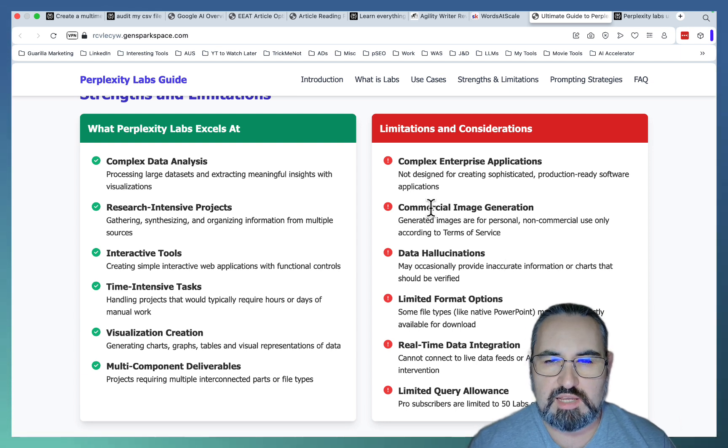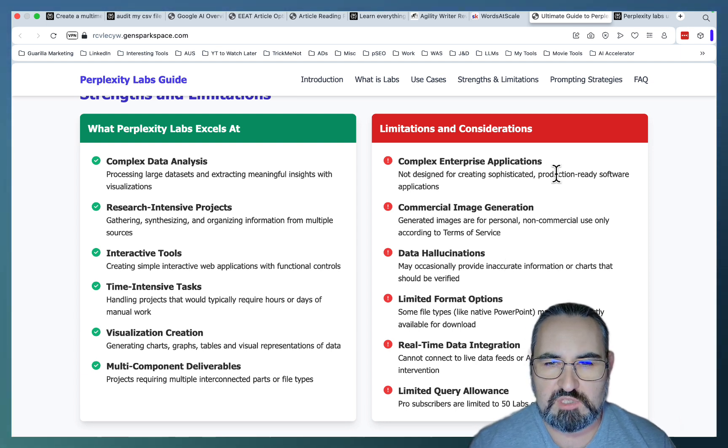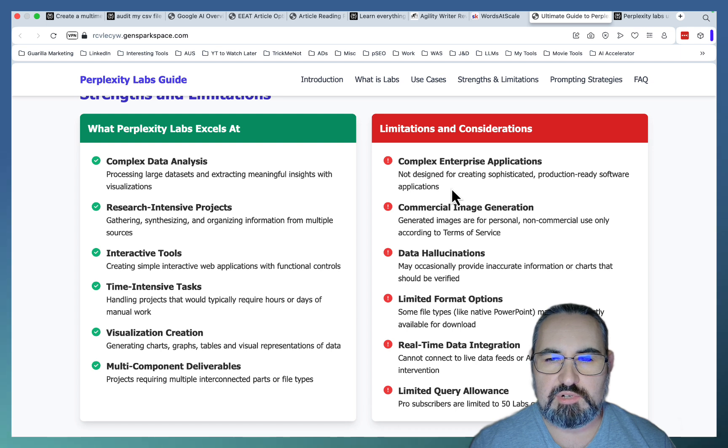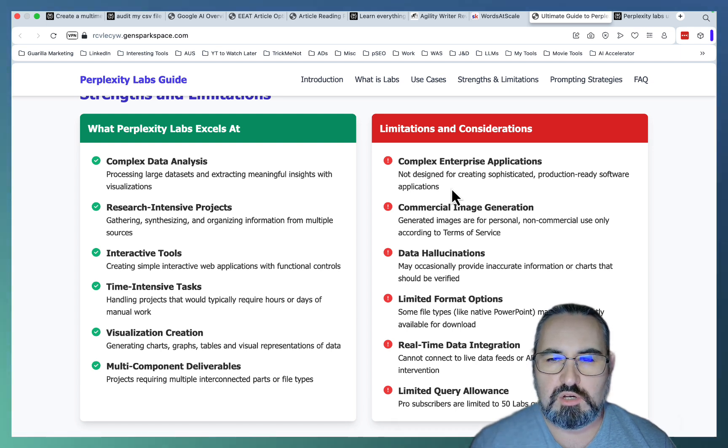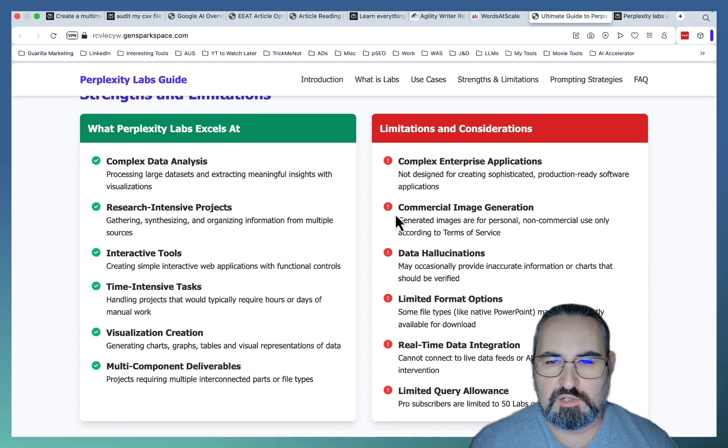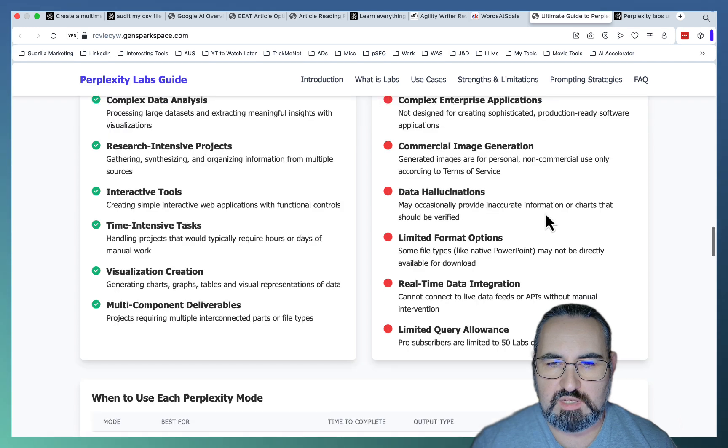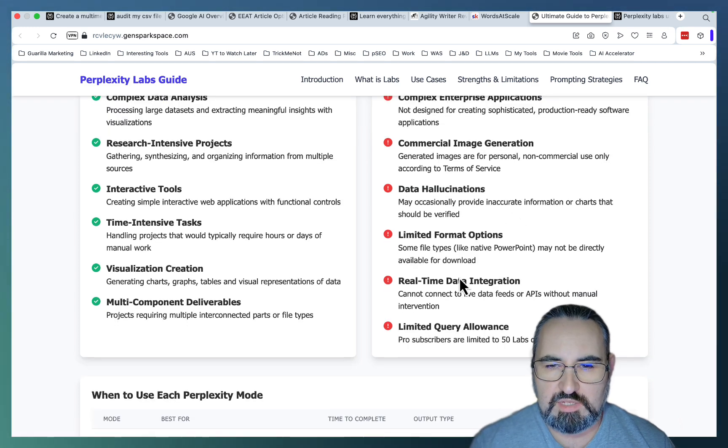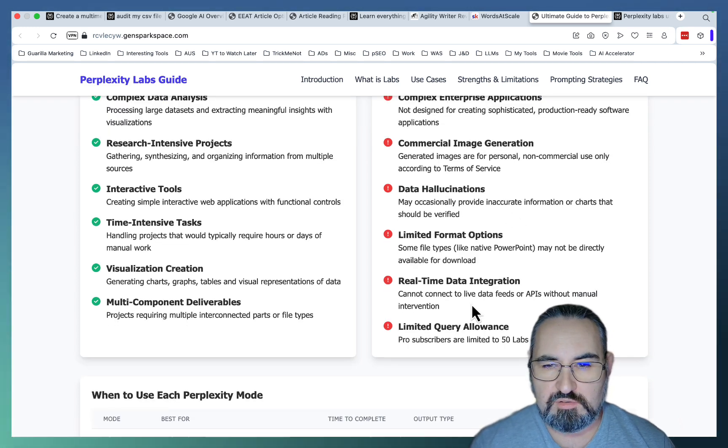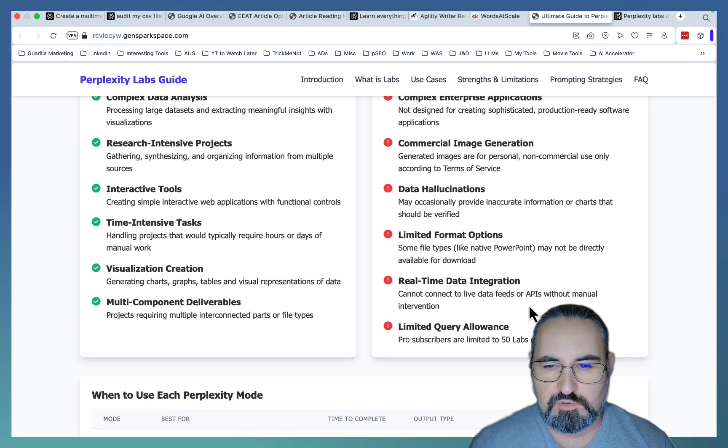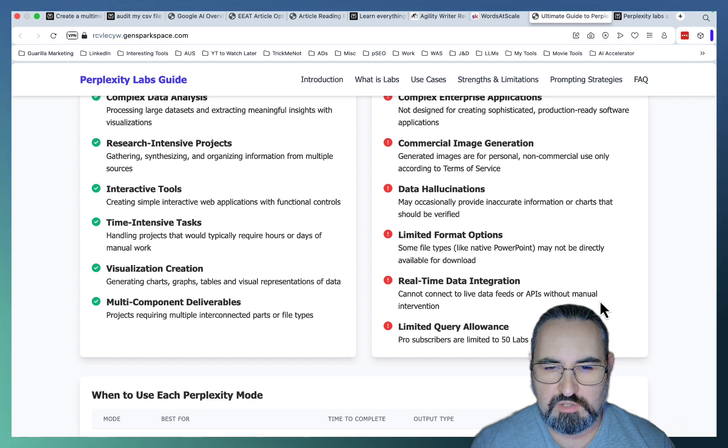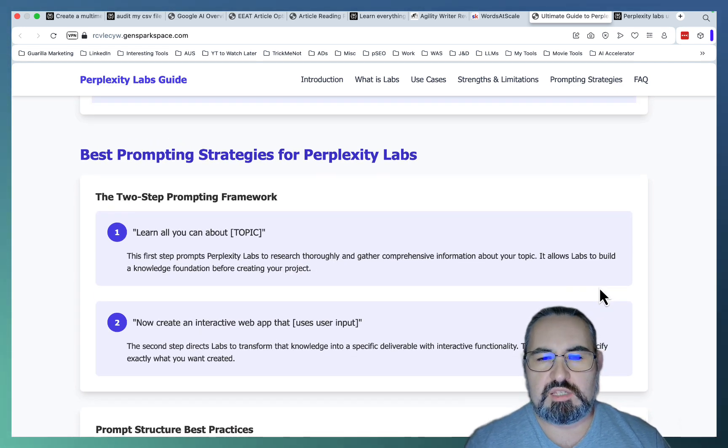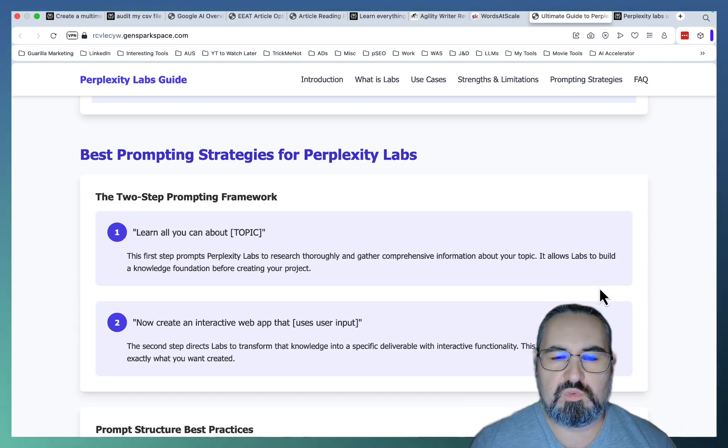it kind of sucks at complex interface applications. So it's not going to be able to use different APIs, at least not right now, act as an agent that calls on different apps. It's not suitable for commercial image generation. It does occasionally hallucinate data. It cannot connect to live data feeds or APIs without manual intervention. And some of the best use cases that...